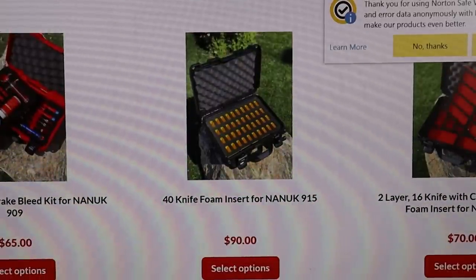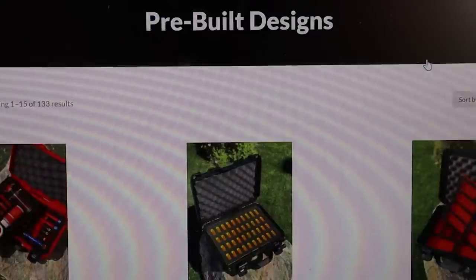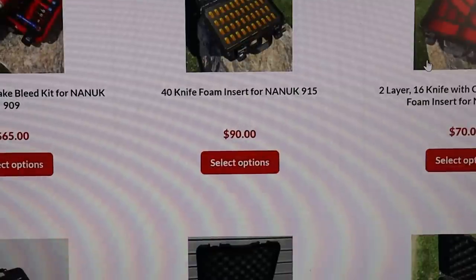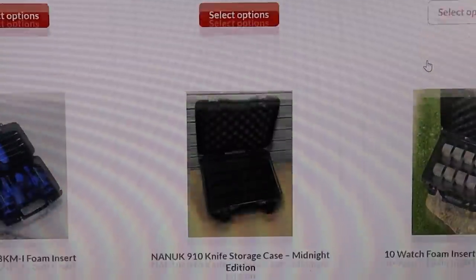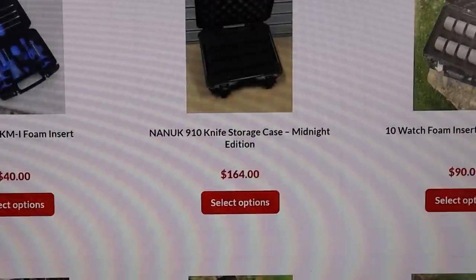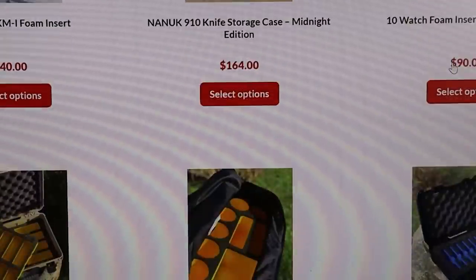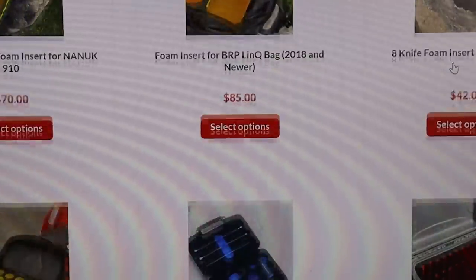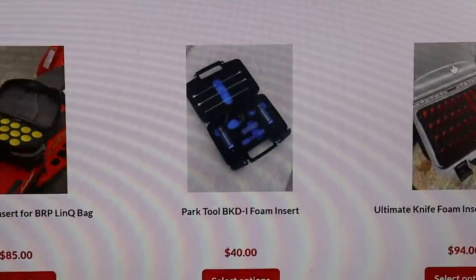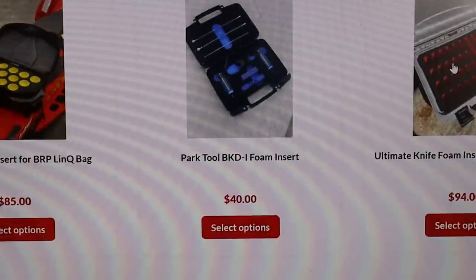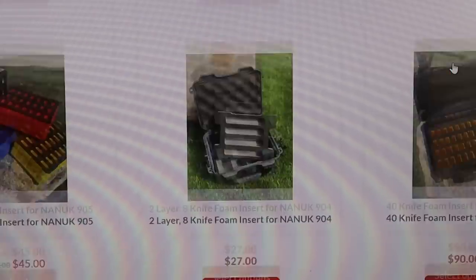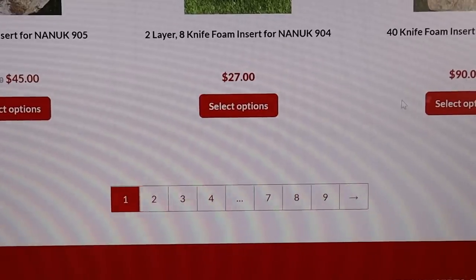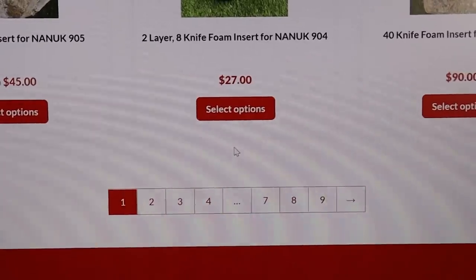Shout out to Guard Dog Foam Inserts. I'm going to link them down in the description. They have all different kinds of cases with custom inserts to fit whatever you need your case for. From camera equipment, tools, firearms, knives.